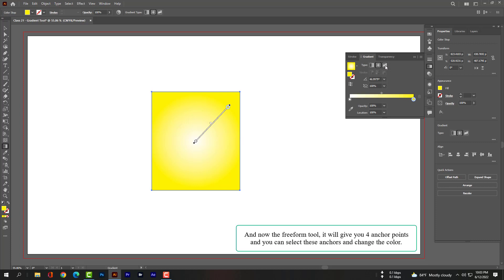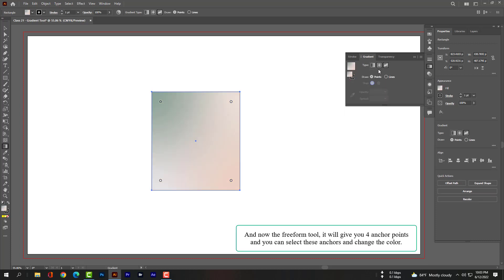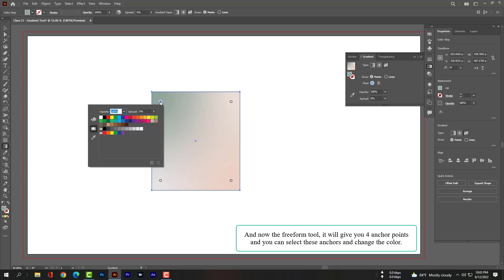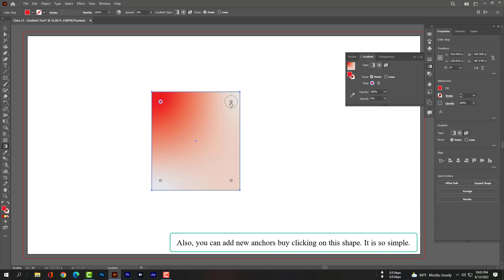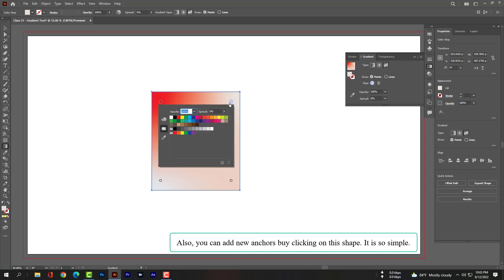Now for the freeform gradient tool. It will give you anchor points and you can select these anchors and change the color. You can also add new anchors by clicking on the shape. It is very simple.